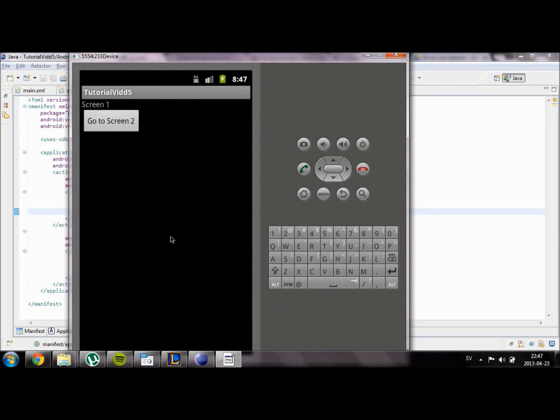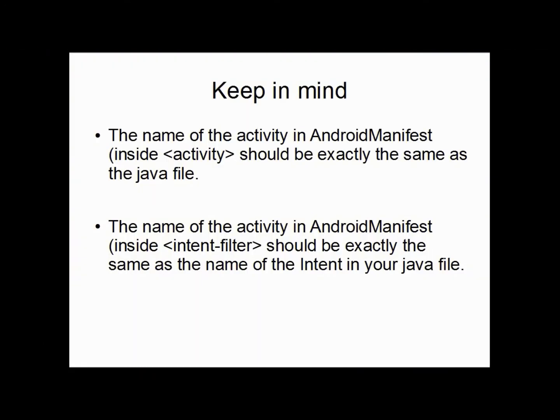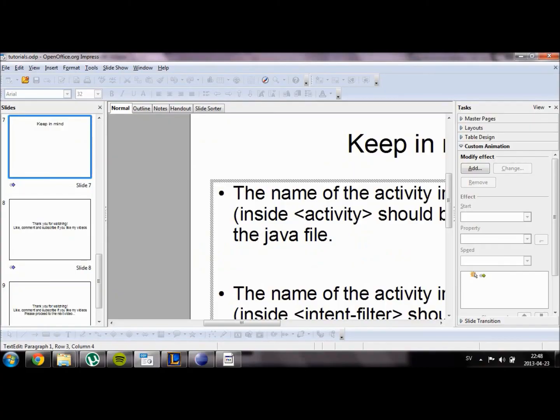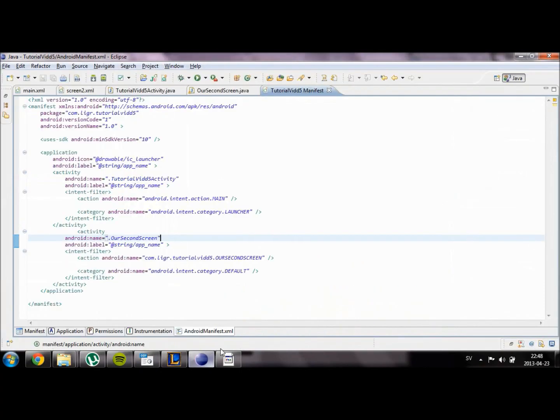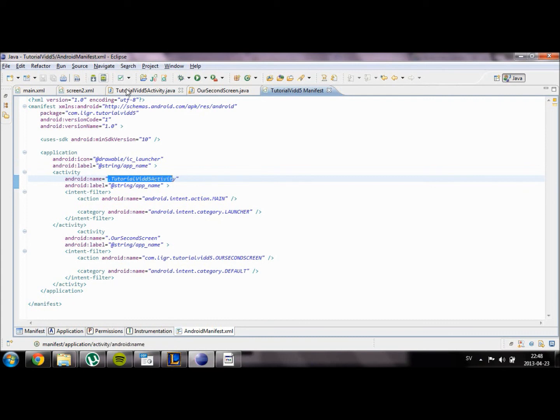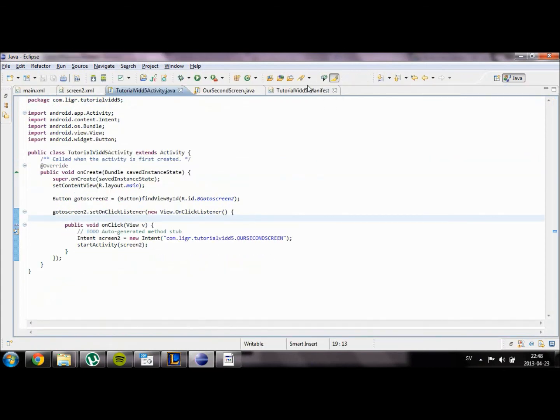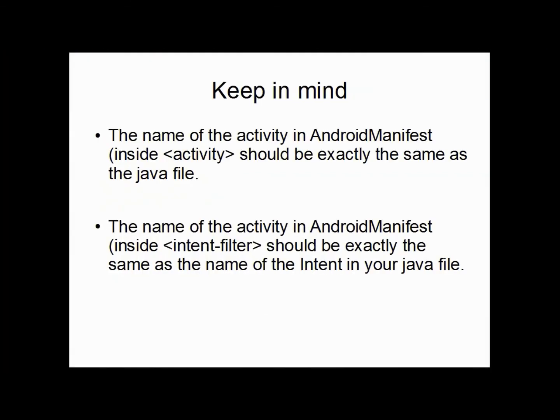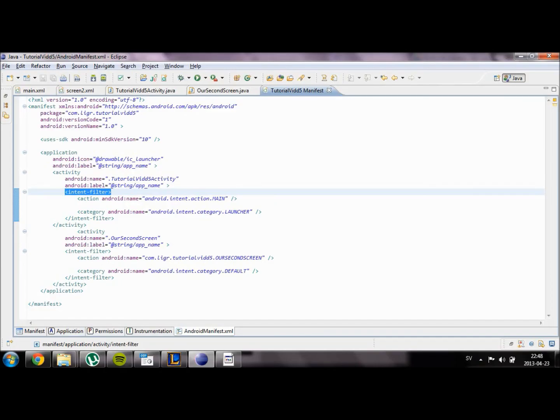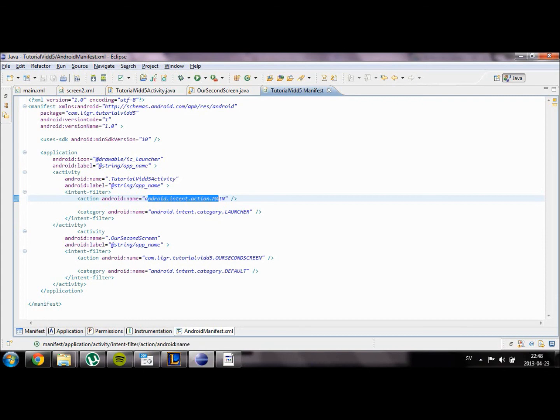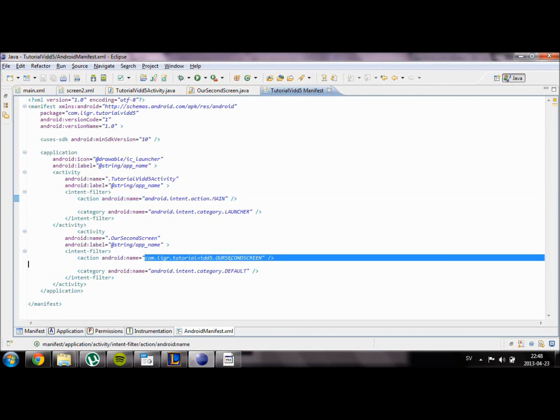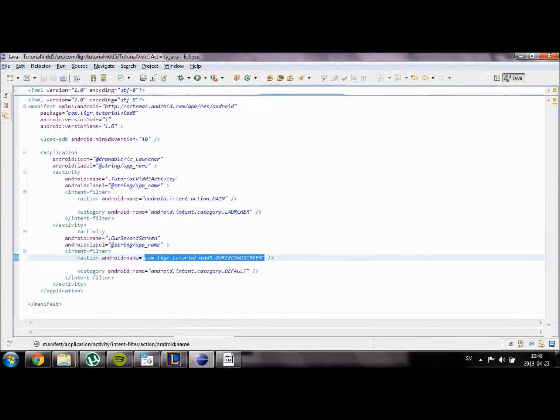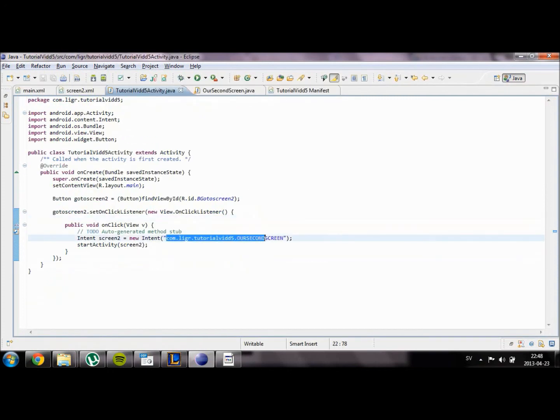I'm just going to remind you of some things you should keep in mind. Basically what you need to think of is that the name of the activity in AndroidManifest inside this activity part should be the exact same as your Java file. For example, .TutorialVid5Activity is exactly the same as this file. The name of the activity in AndroidManifest inside intent filter, and the name here should be exactly the same as your intent in your Java file. For example, if we go down here com.ligr, it is exactly the same as our intent in our TutorialVid5.